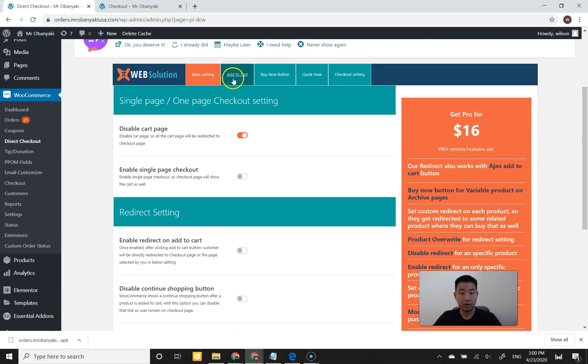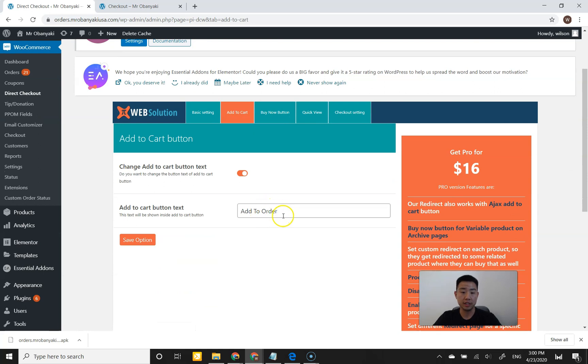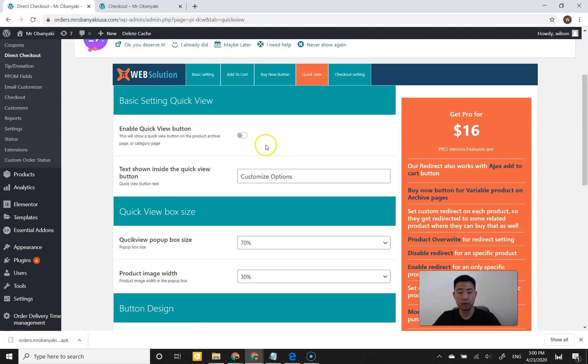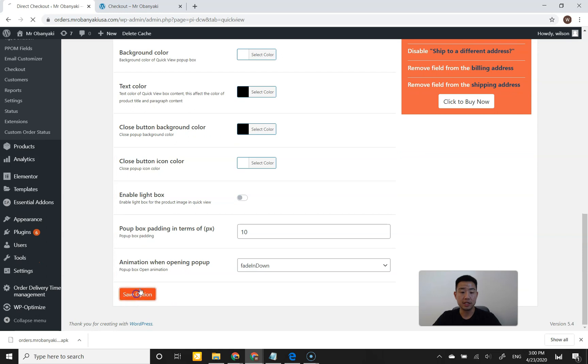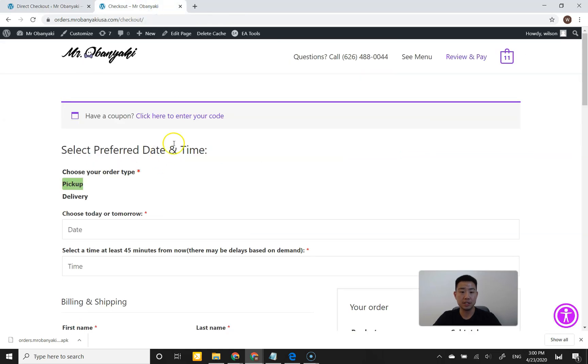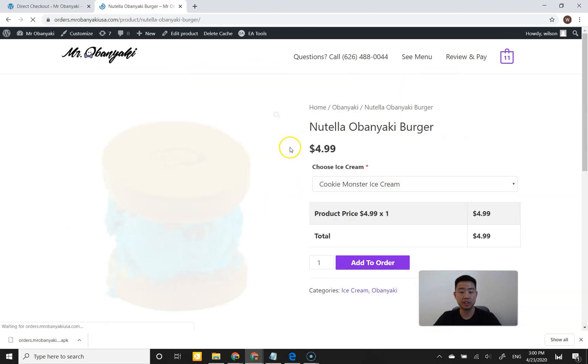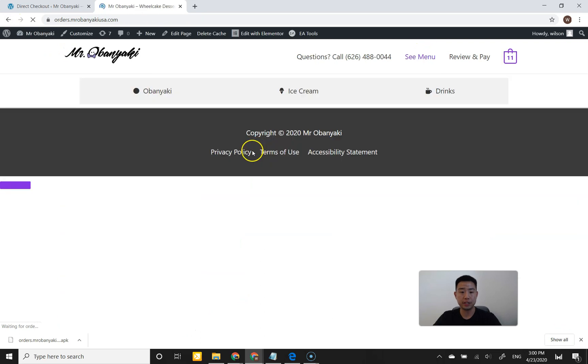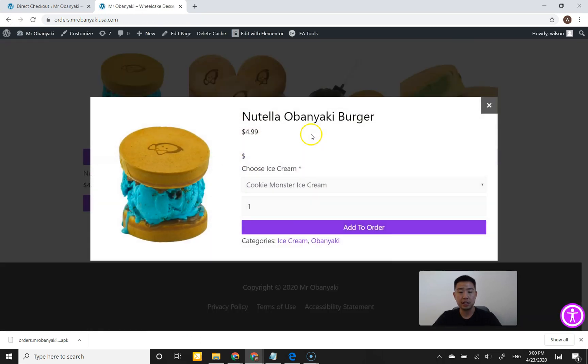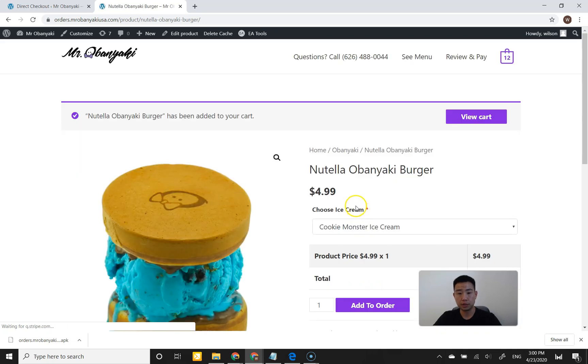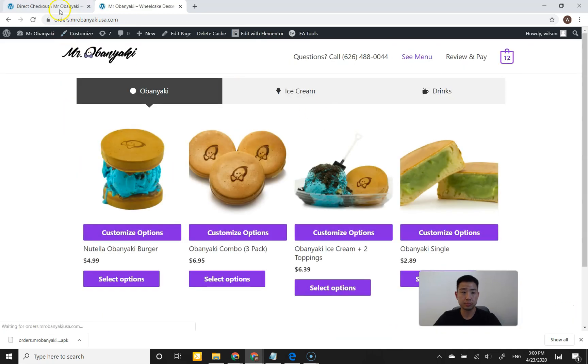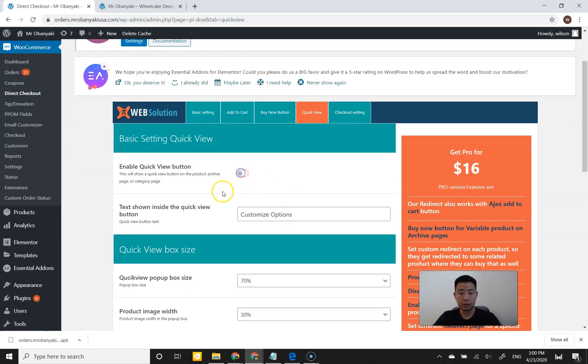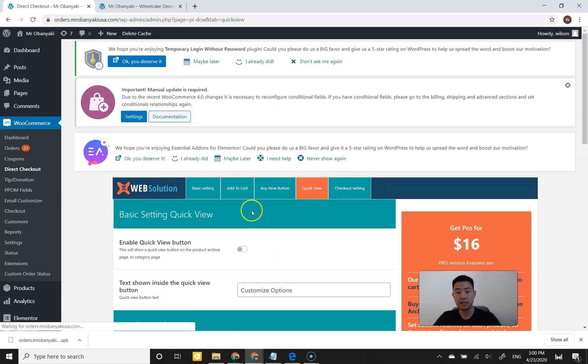For example, you can also change the add to cart button text here to add to order, which I already did. You can also add a quick view button, which is really cool. If you enable this, instead of the button where it says select options taking you to a different page - select options actually takes you to the product page - if you go back to the menu and click on customize option, it actually brings a pop-up instead. So it's less distracting for the guest or the customer to actually add this menu item. They can just click on add to order and then they can go back to the menu. So that was really cool.